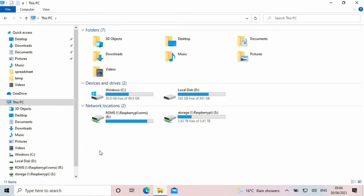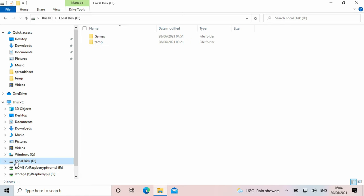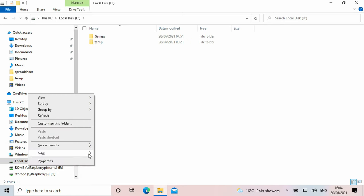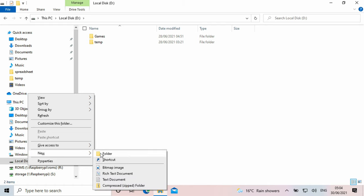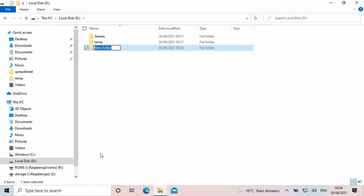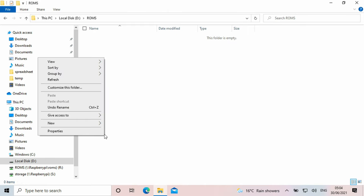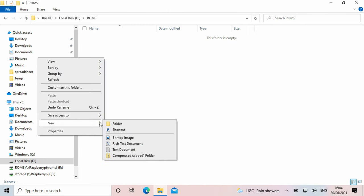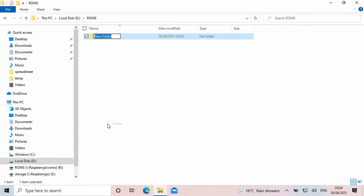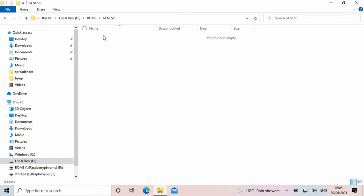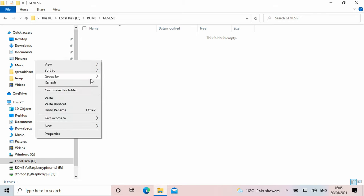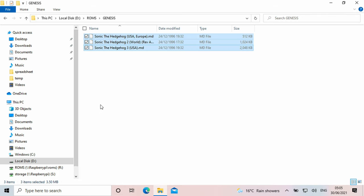Once the software is installed you can go ahead with setting up your ROM folders. Make a new folder called ROMs and enter into it. Next create a new folder for the system your ROMs are for. In this example we are using Genesis games. You can now copy your Genesis games to that folder. Repeat the process for any other systems and games you may have.